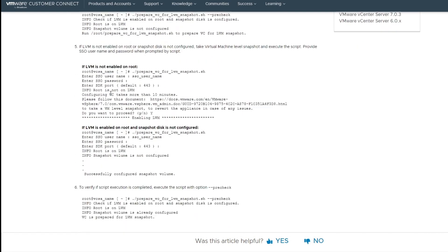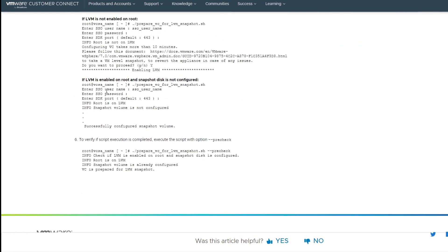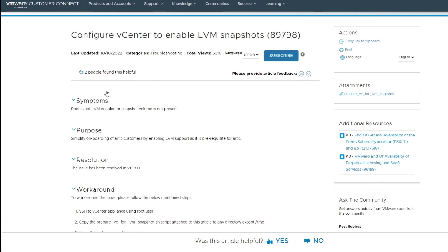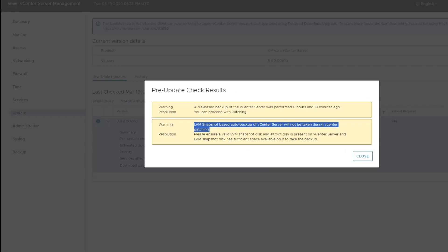So to take a snapshot of your vCenter server, if you don't know how, you just go to the host that it's on, log into the host, and you can run a snapshot that way.